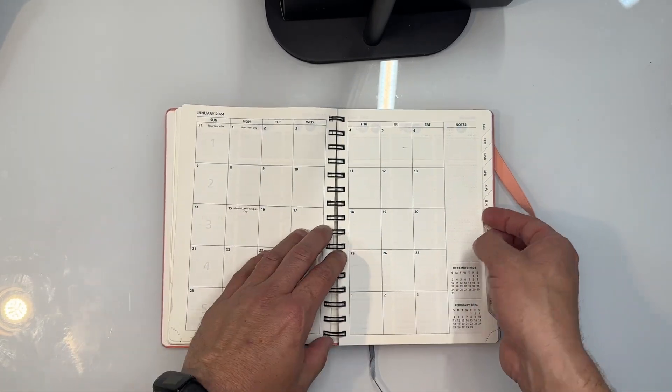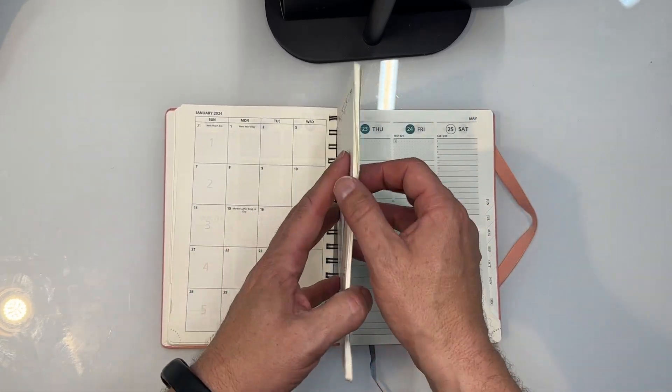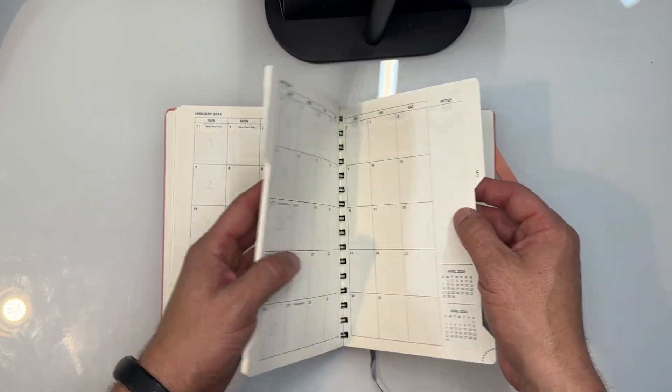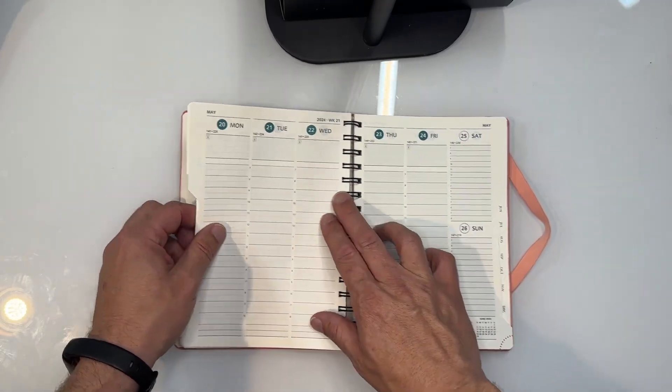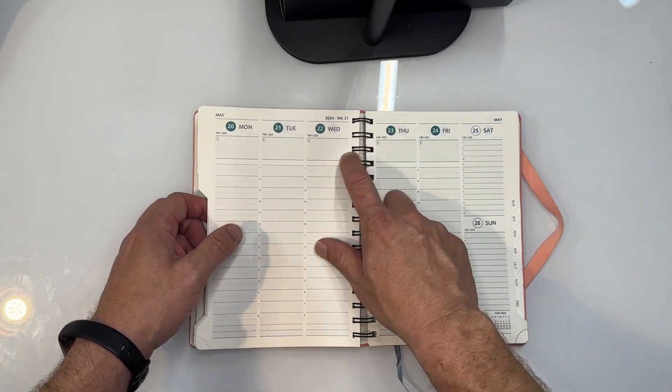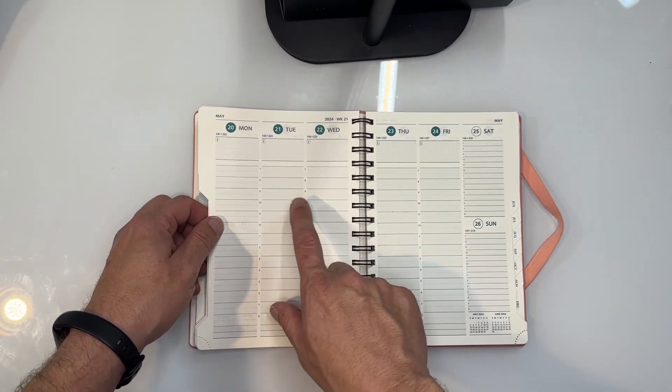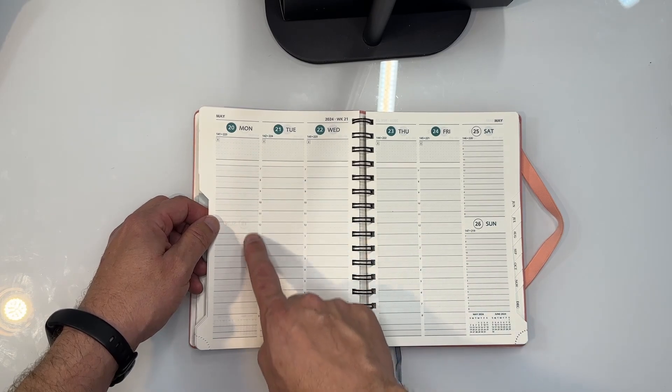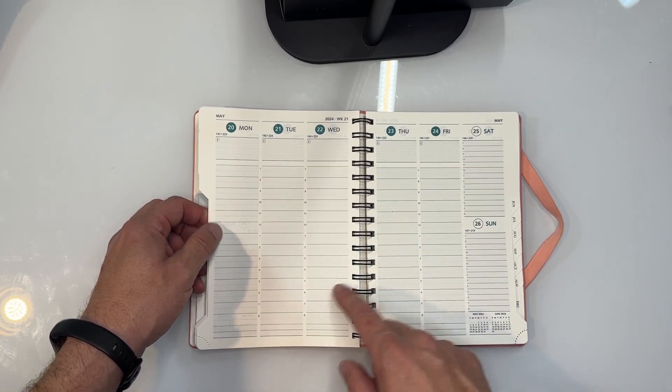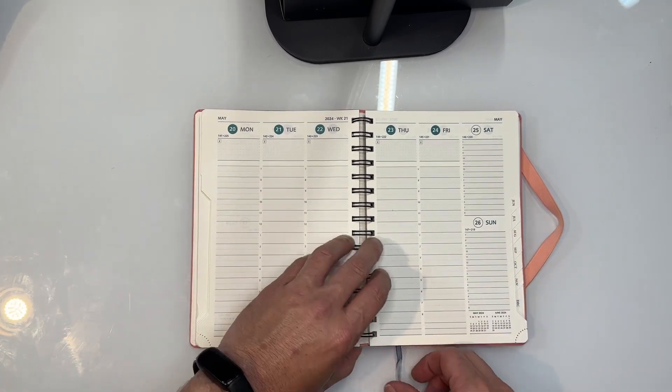And then towards the back this is going to be 2024, but it's going to be the day view as well. So here for example is May of 2024. It's going to show you specific day view.